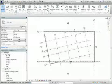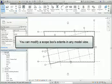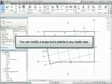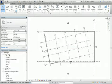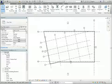Although you must create scope boxes in a plan view, once created, you can modify their extents in any model view, including a 3D view. Datum elements may be assigned to a scope box, and the visibility of those datum elements that are managed by each scope box may be configured per view.